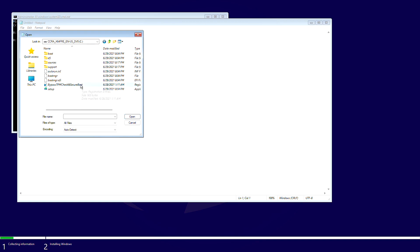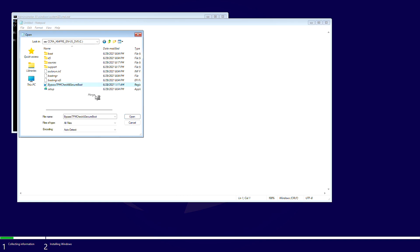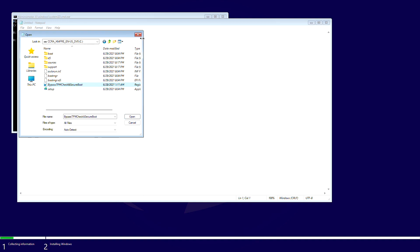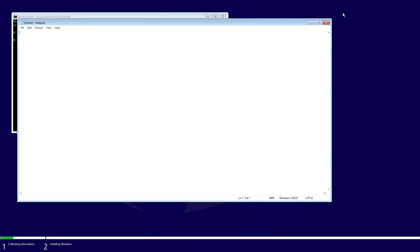Right-click on Bypass TPM and Secure Boot Registry and click on Merge. Confirm all the prompts and then close all the windows.